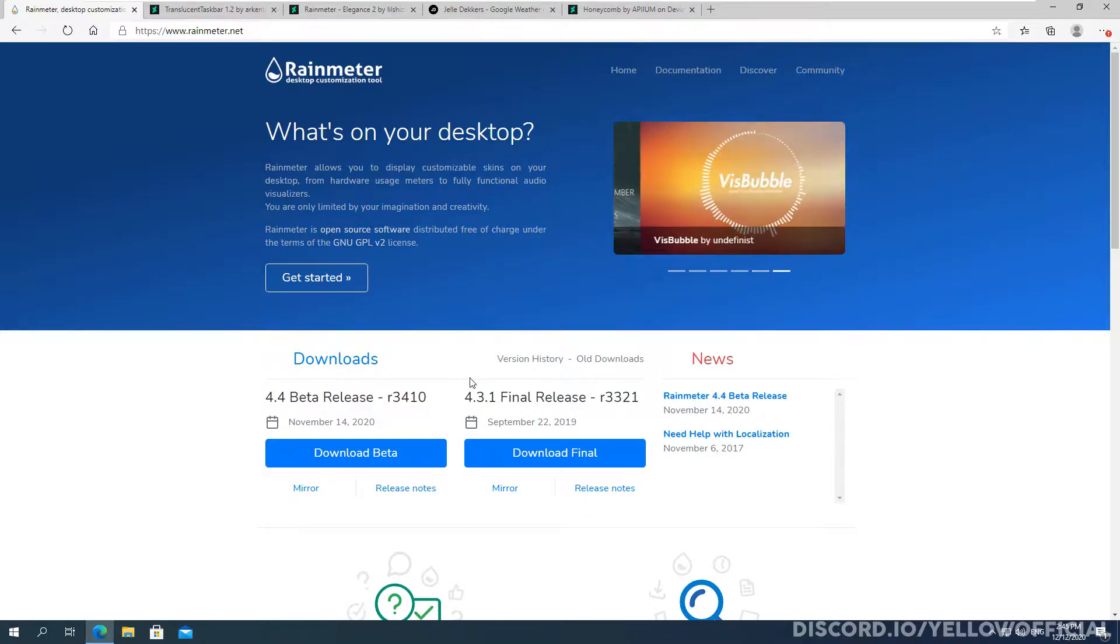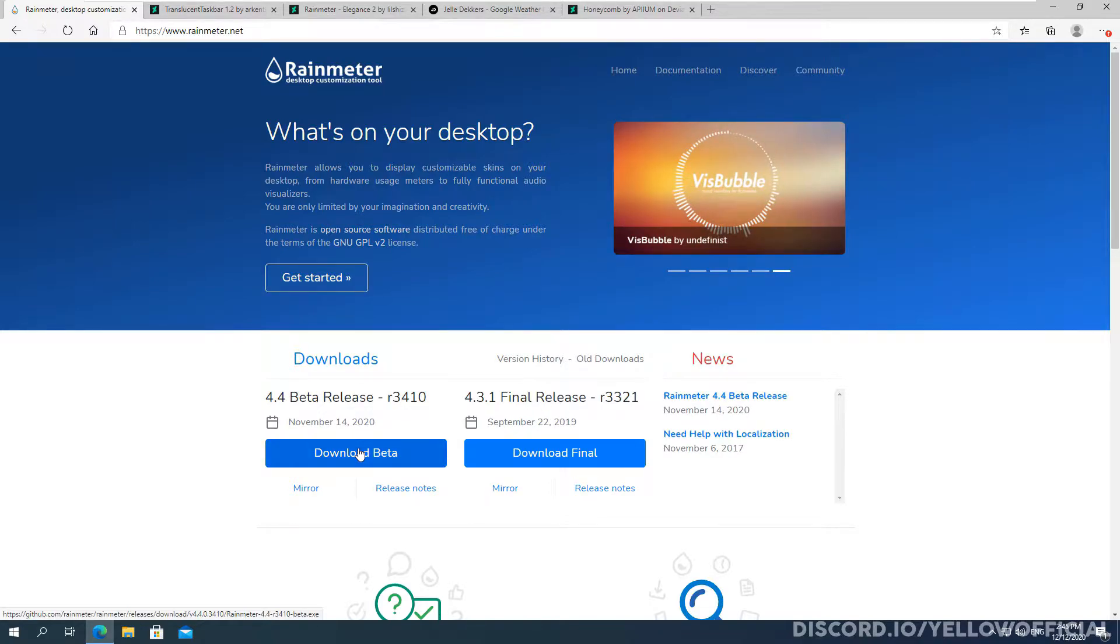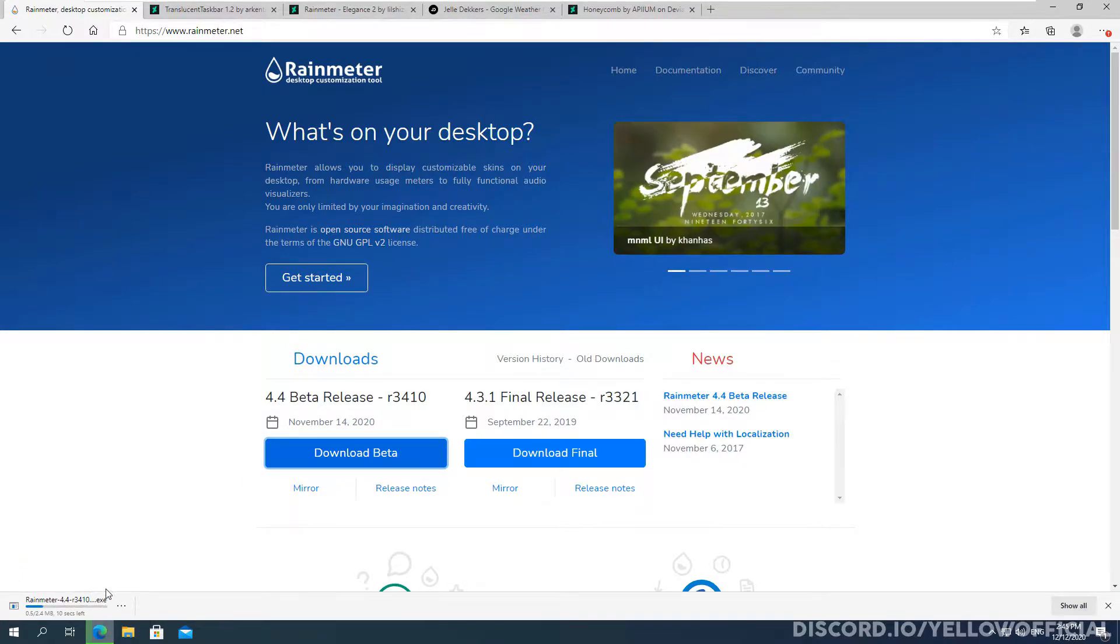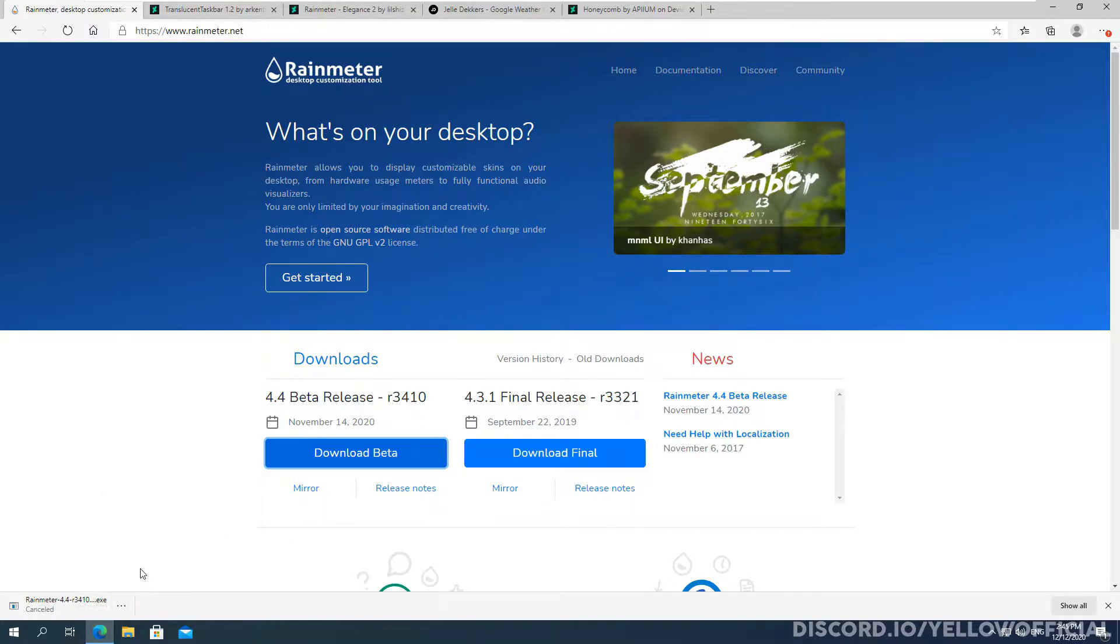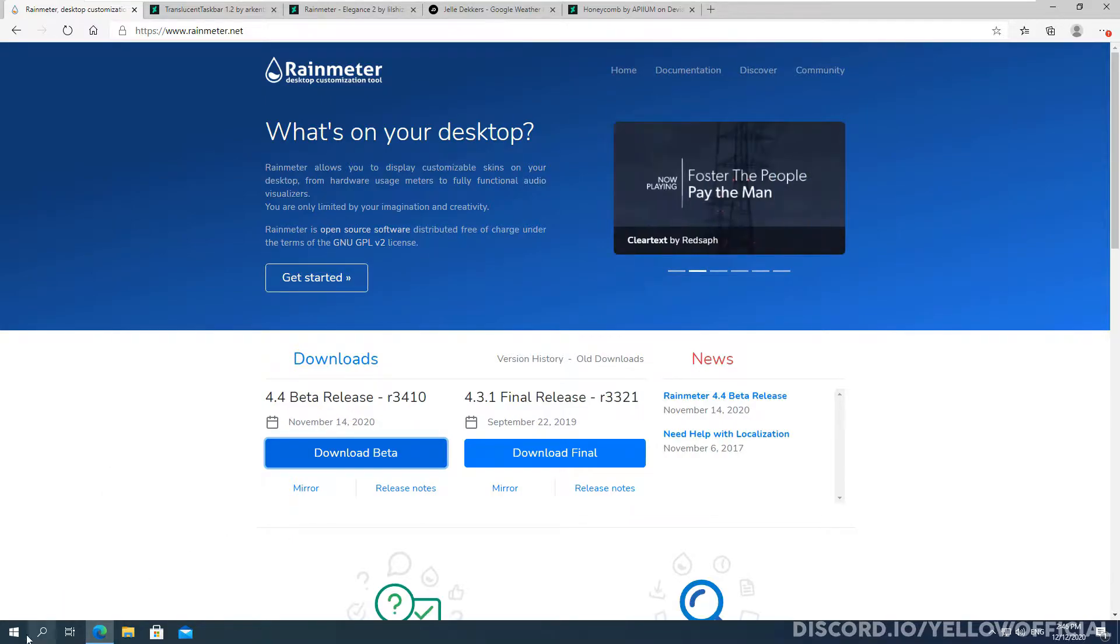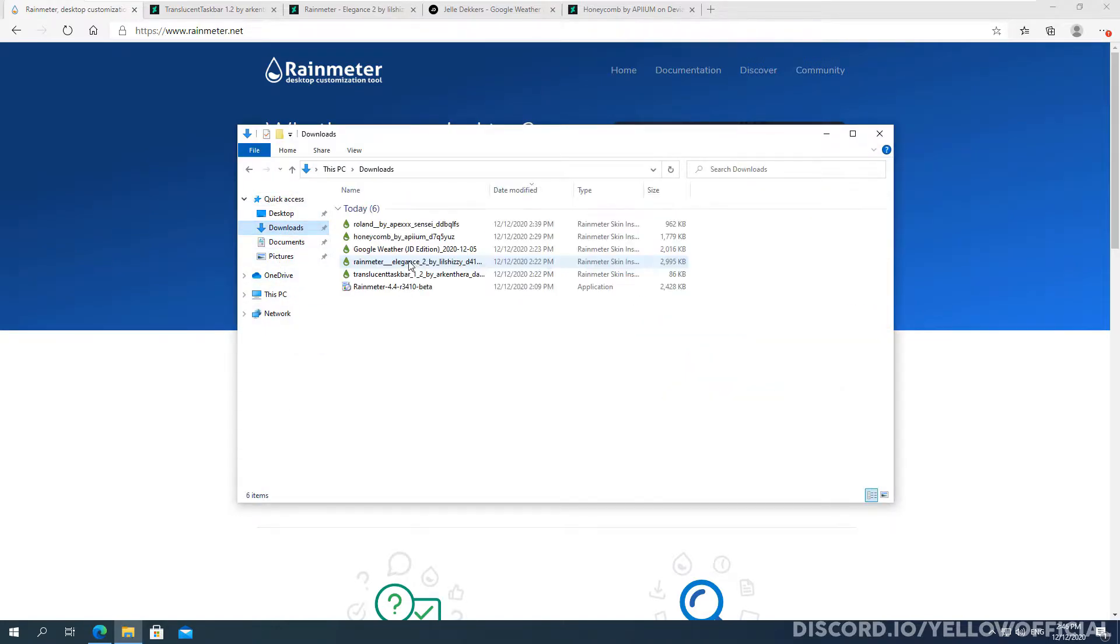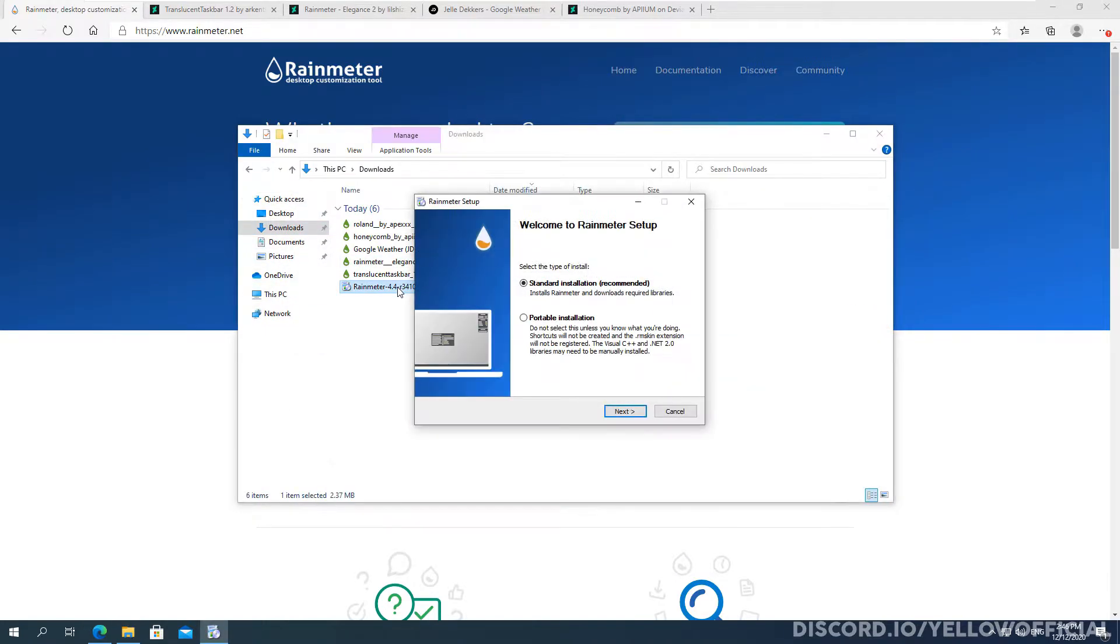So as you see here, I'm going to click download beta and it will start downloading. Now I'm going to cancel this because I already have it downloaded and I'm going to open it up for you guys right now. So head over to your downloads folder. That's normally where it's saved and we're going to open up the Rainmeter installer.